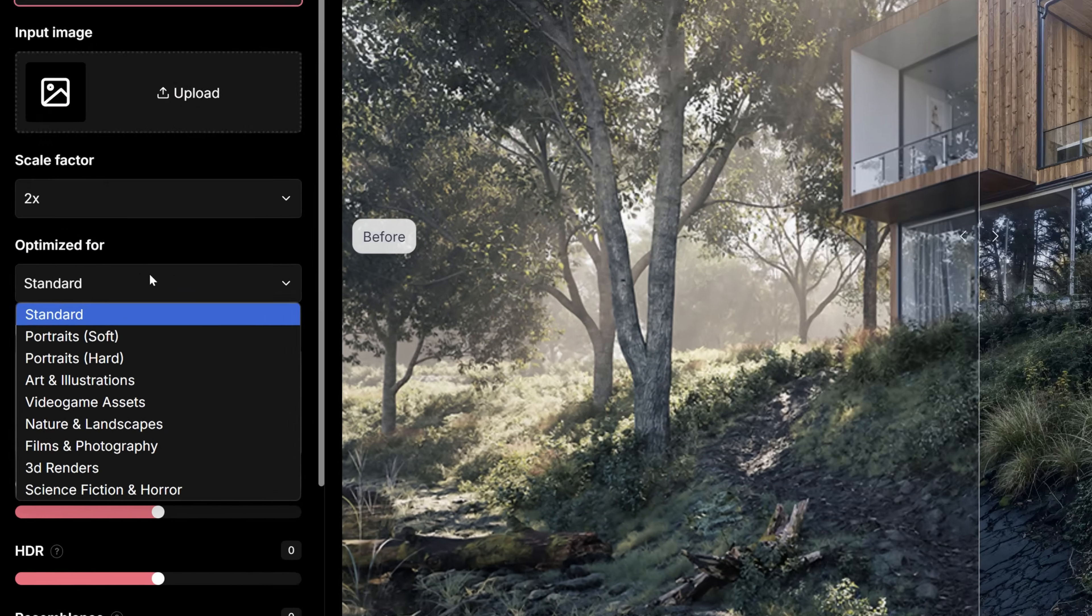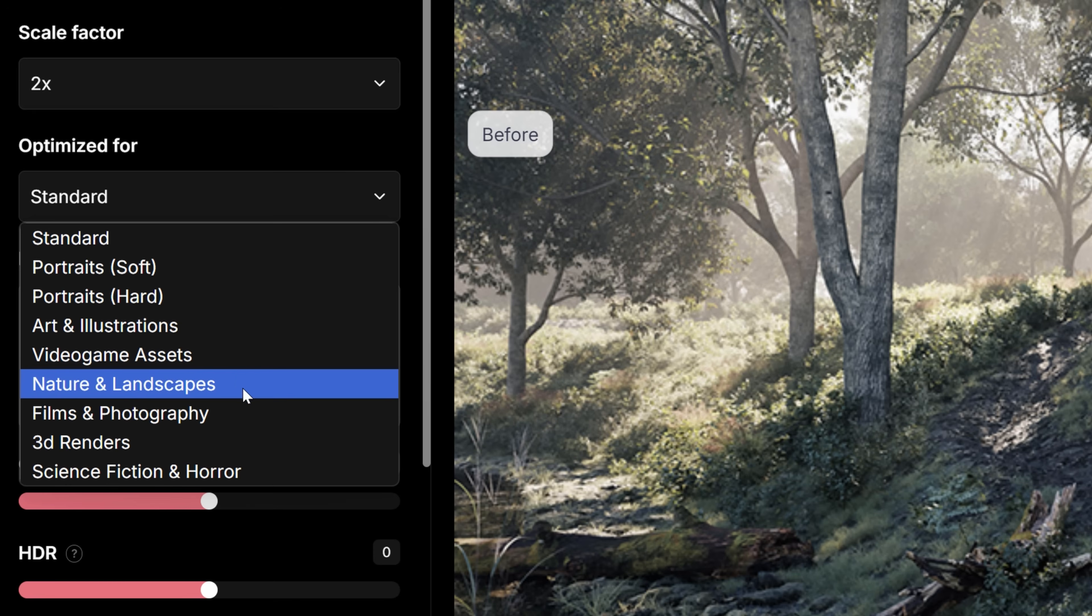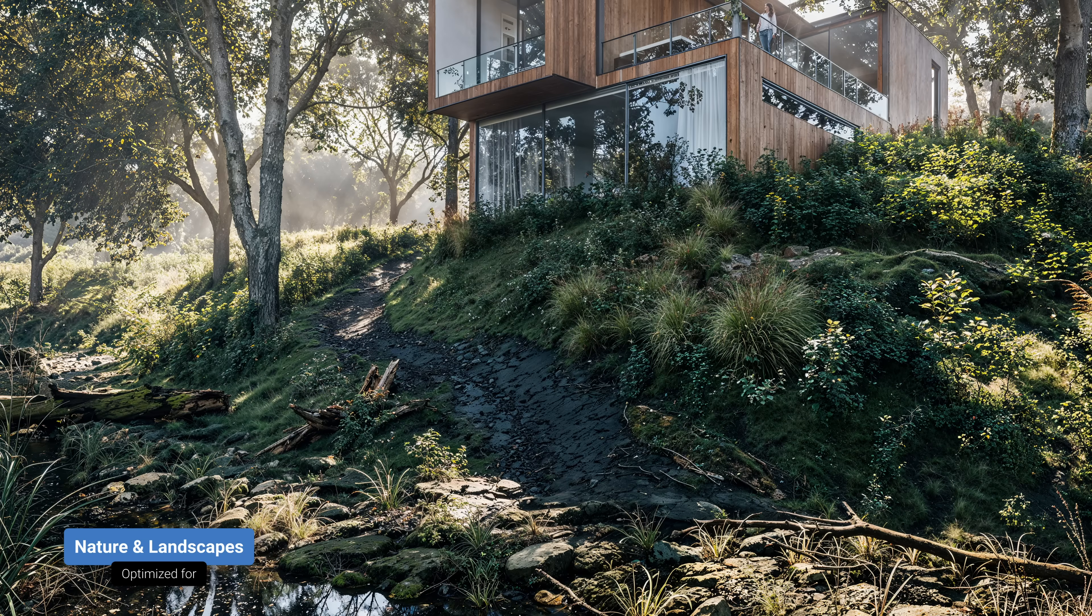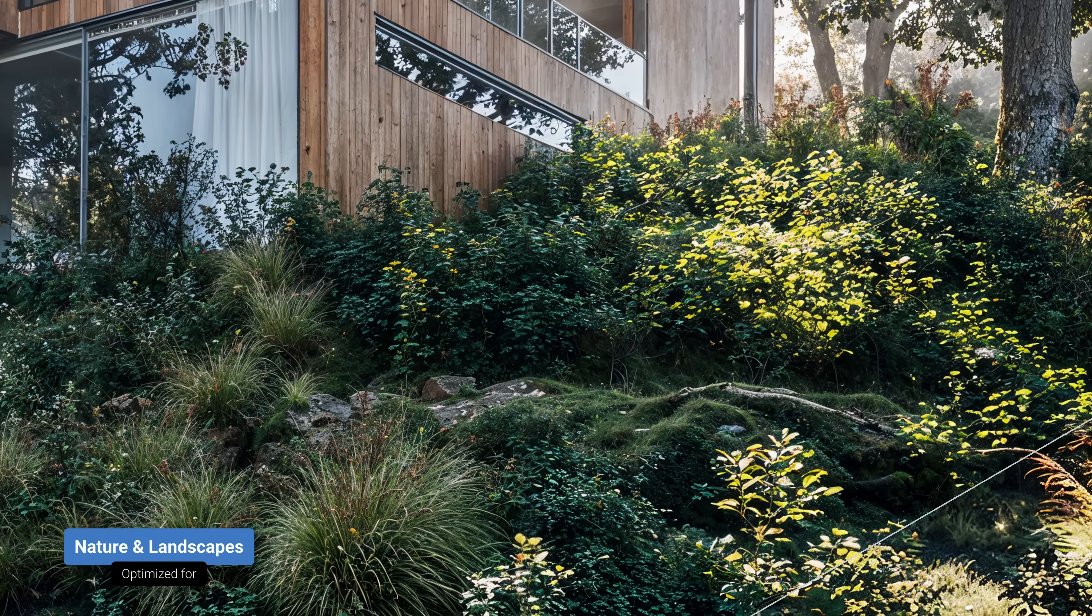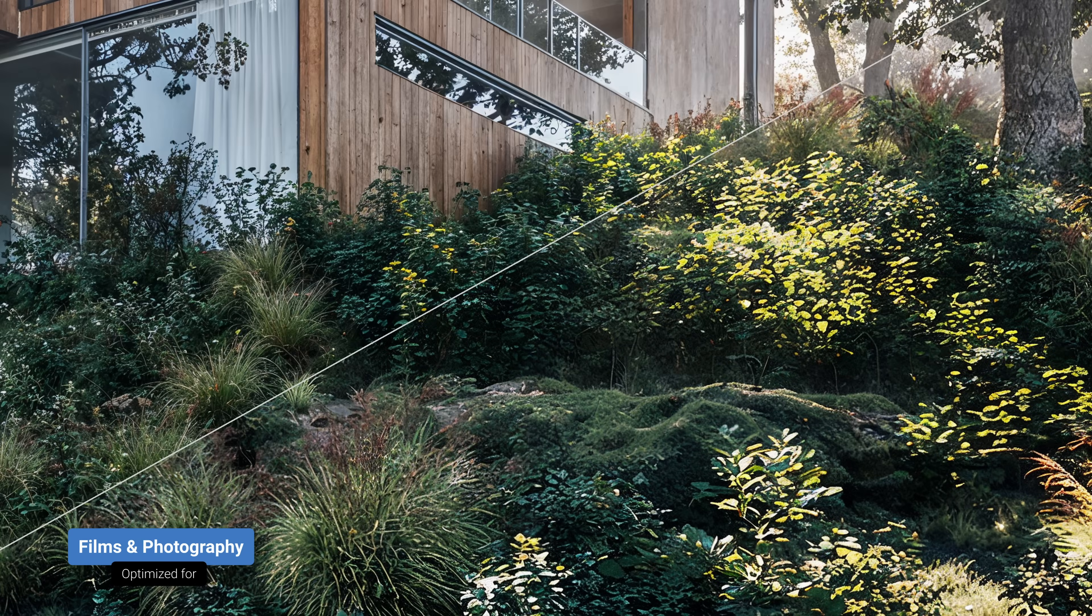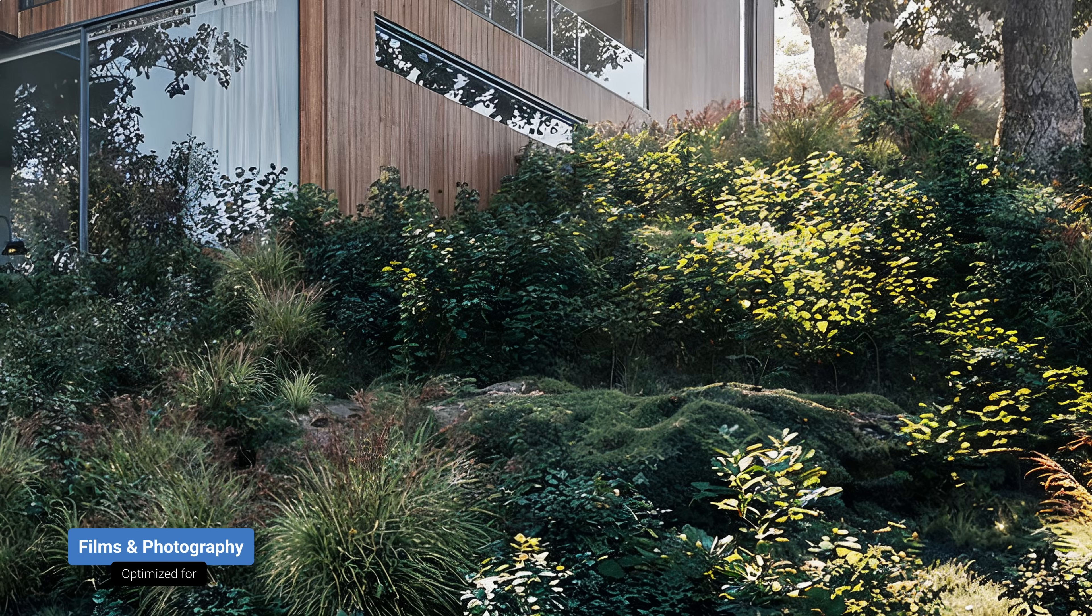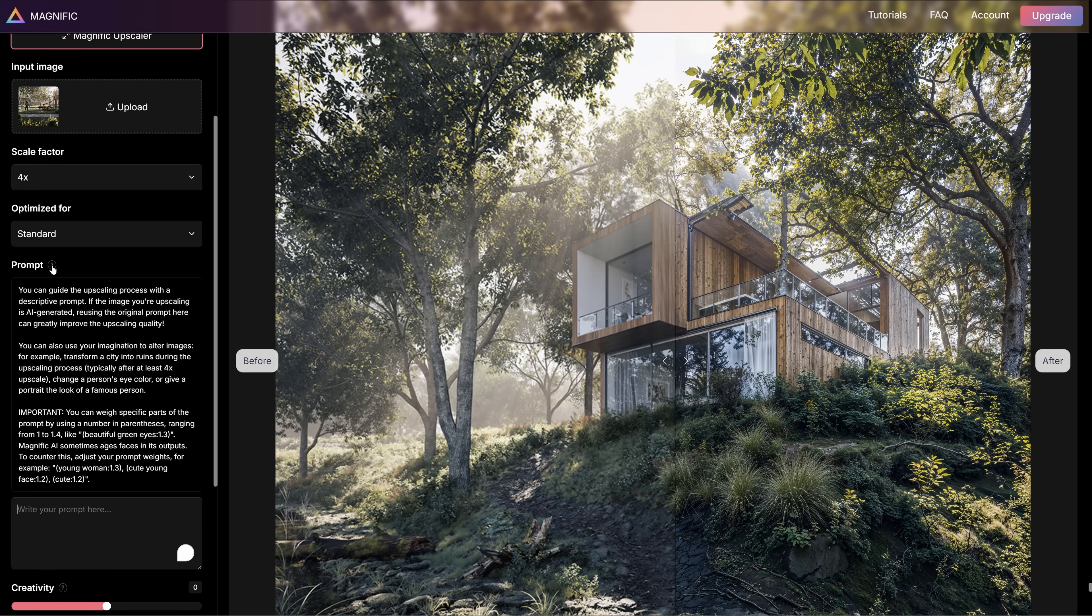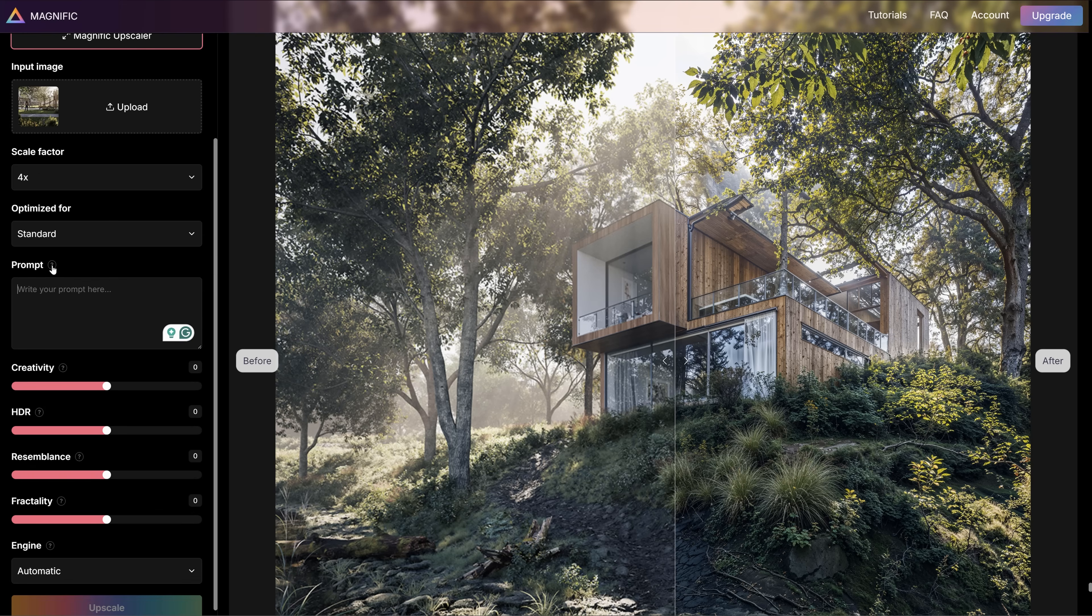The optimized for option is very important as depending on what we choose, we'll get quite a different result. These are the styles of the generated image. Here you can see the comparison between films and photography and nature and landscapes as an example. You can notice that the difference is huge. That's why it's necessary to choose the right option. You can also type prompt to guide the tool to do specific things.